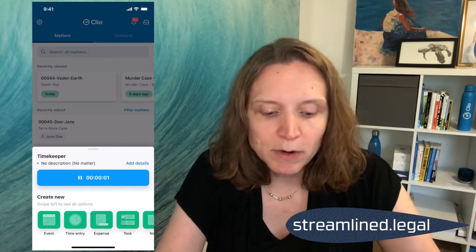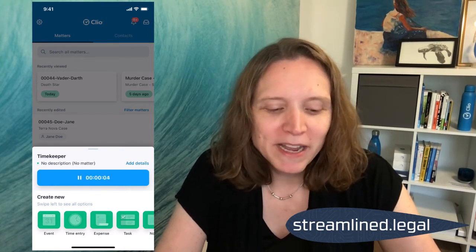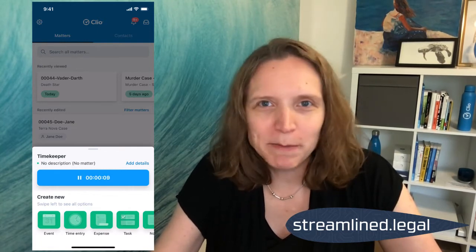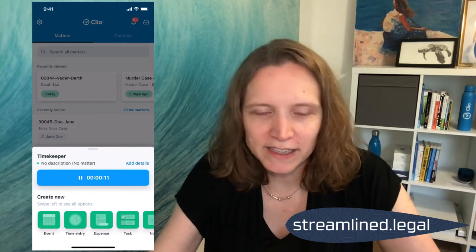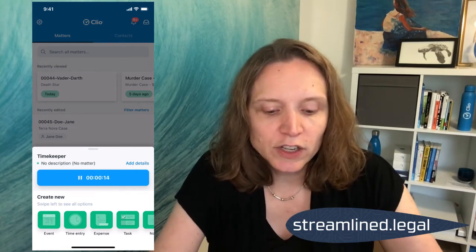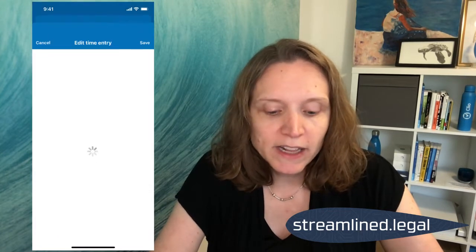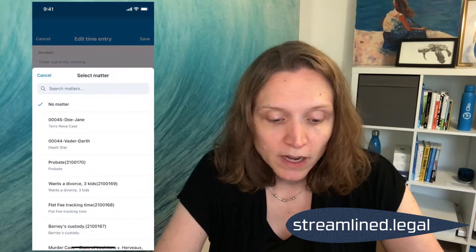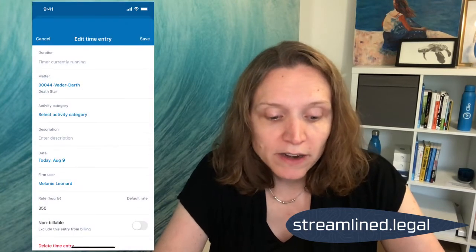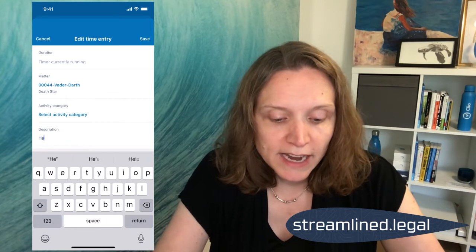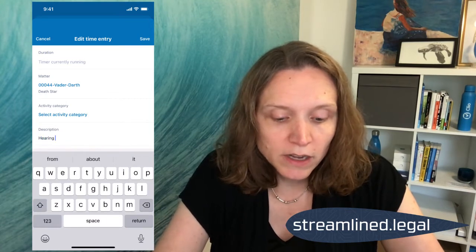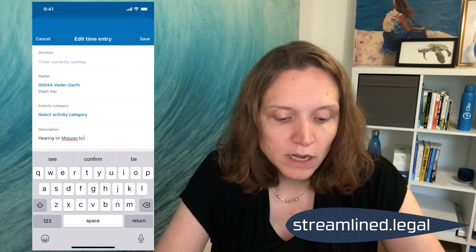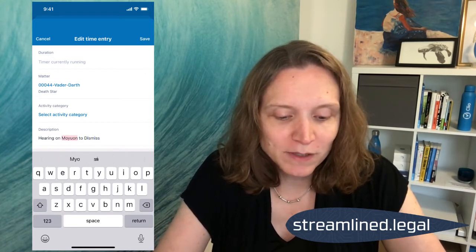I'm going to click on 'Start a Timer' — it's going to start timing. But I don't really want to have to remember what I started the timer for, because what if I forget by the time I get off the phone. So I'm going to click 'Add Details,' just above and to the right of the timer. When I click on 'Add Details,' it lets me start selecting a matter. I'm going to go ahead and work on Darth Vader's matter, and I can add a description — 'Just started my hearing on motion to dismiss.'